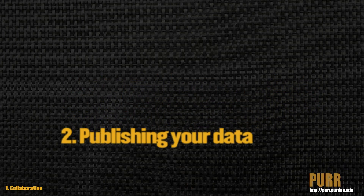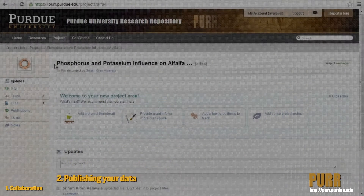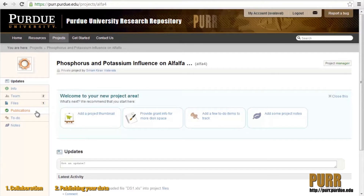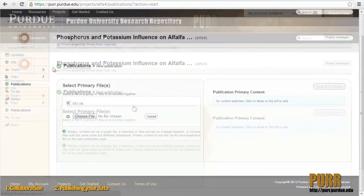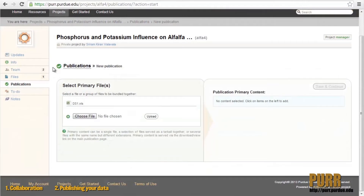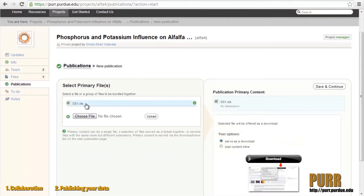Now you've uploaded your files and you're ready to publish a dataset. PURR's dataset publication workflow allows you to select the files you want and provide descriptive metadata that will comprise your dataset publication. First, select your primary files to include in your dataset. These primary files can be selected from the files section in your project space or uploaded directly during this step.